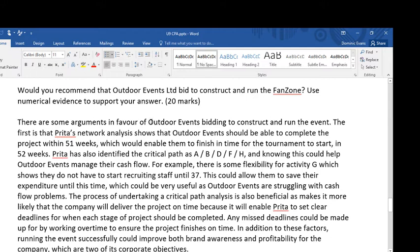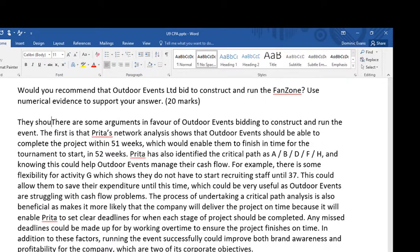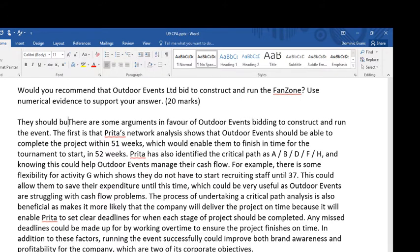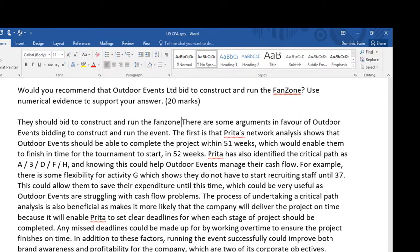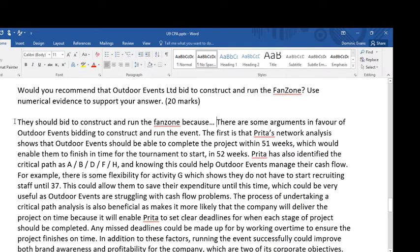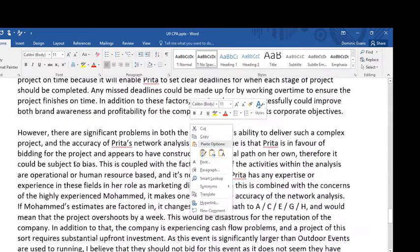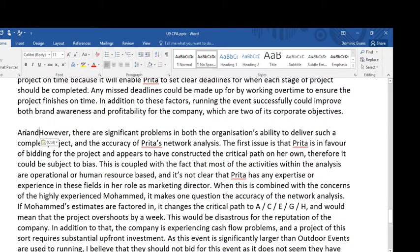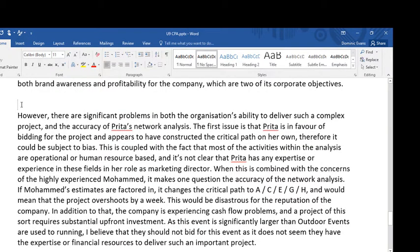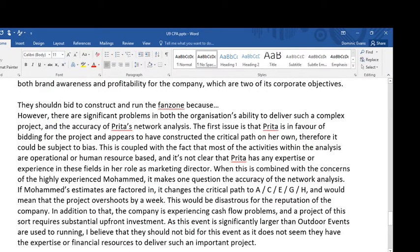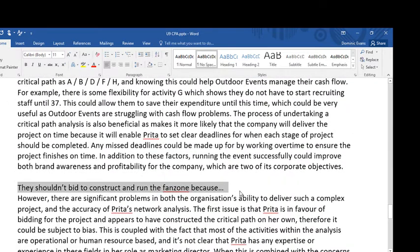I'm just identifying that there are arguments in favour, but I haven't said that these are strong arguments. A common mistake is starting one paragraph saying 'they should bid because...' and then the next paragraph saying 'they shouldn't because...' — that's not really a high-level answer. It's very generic.